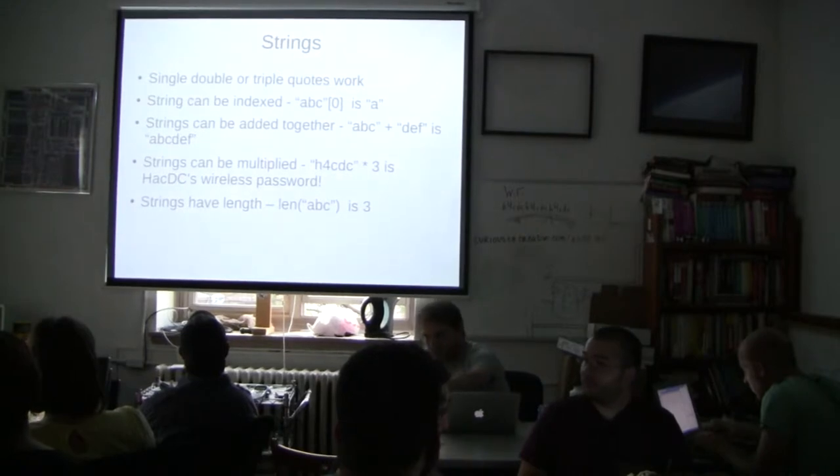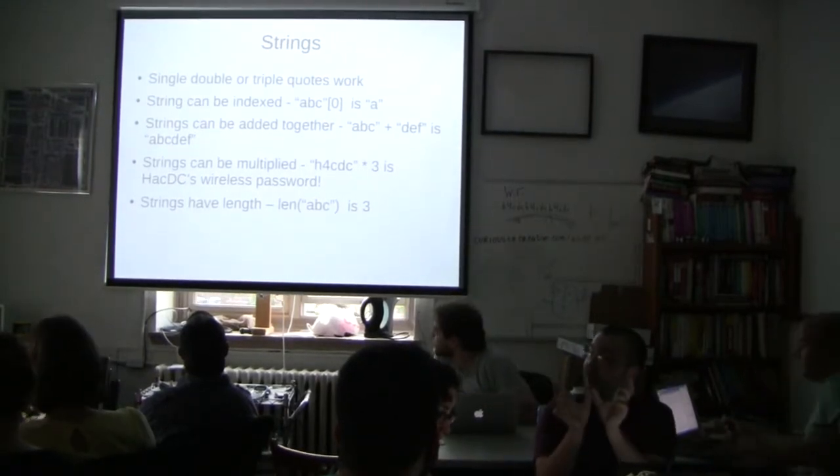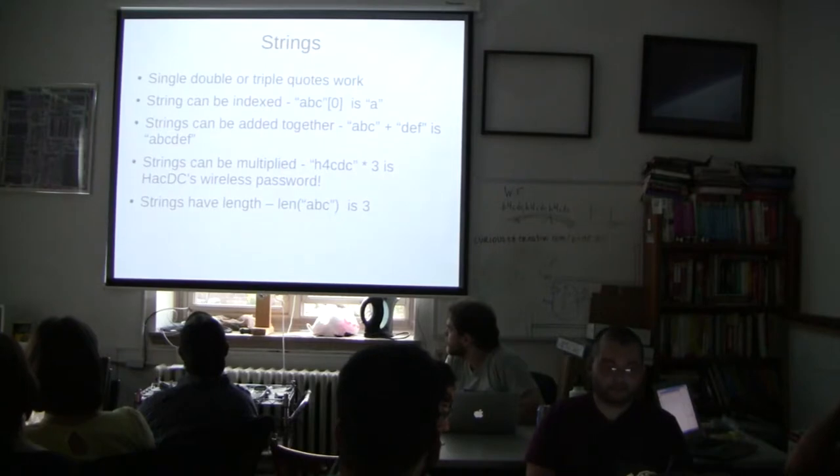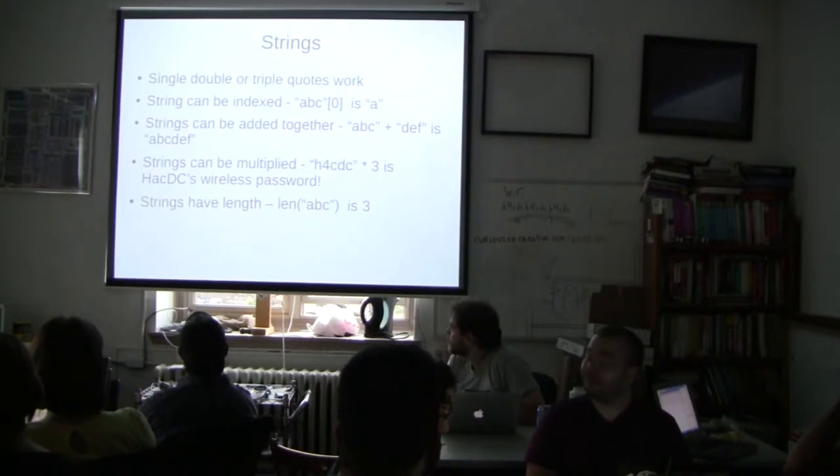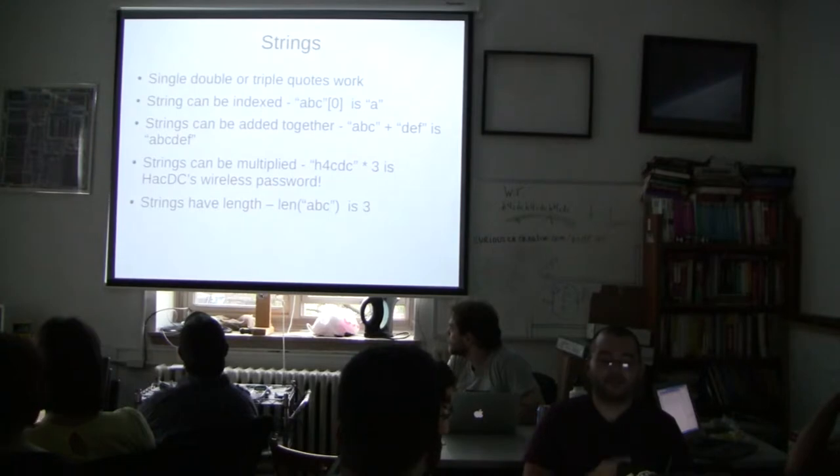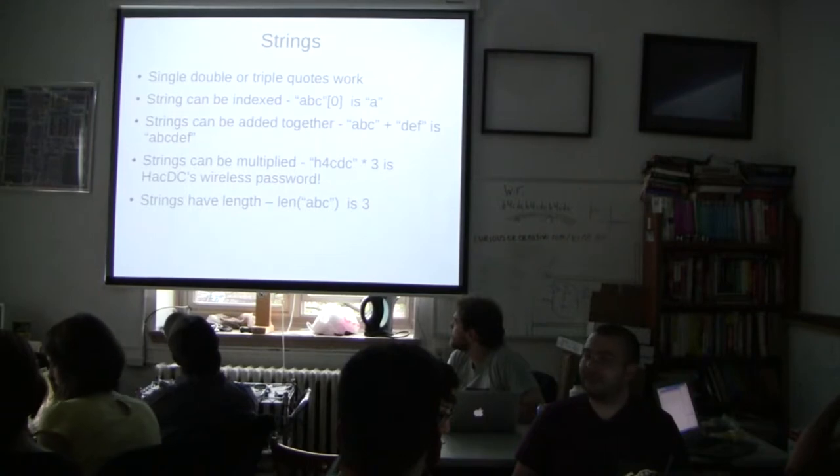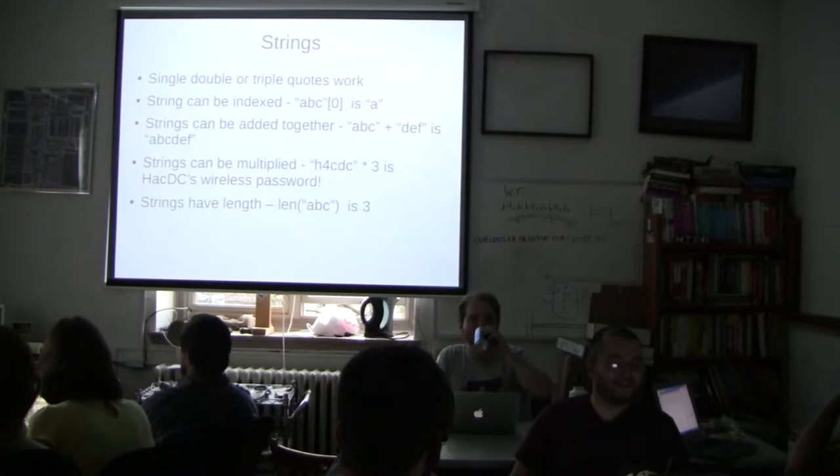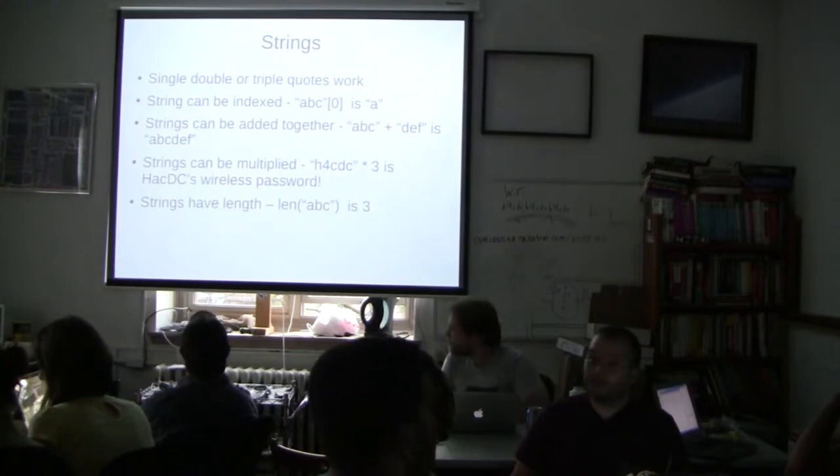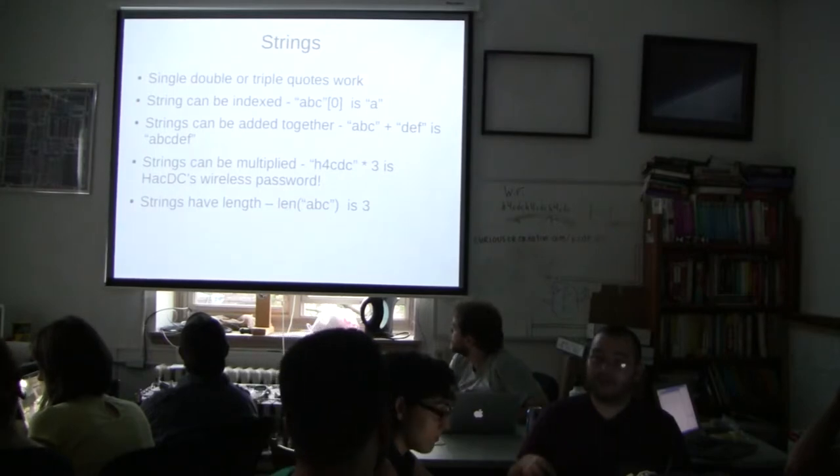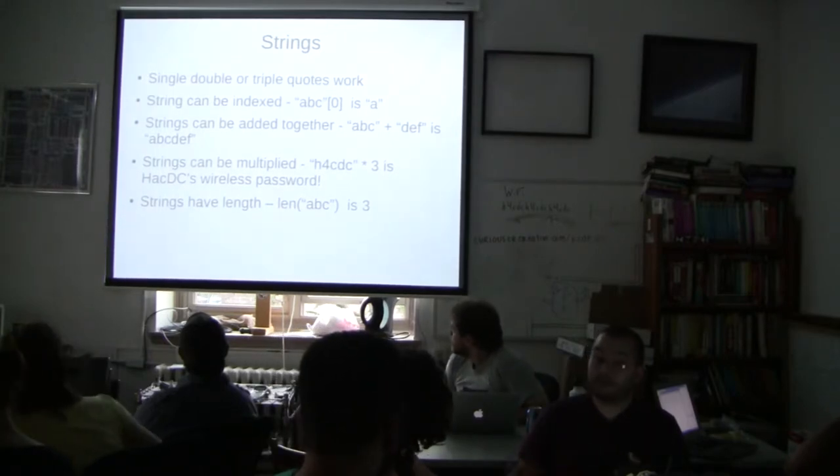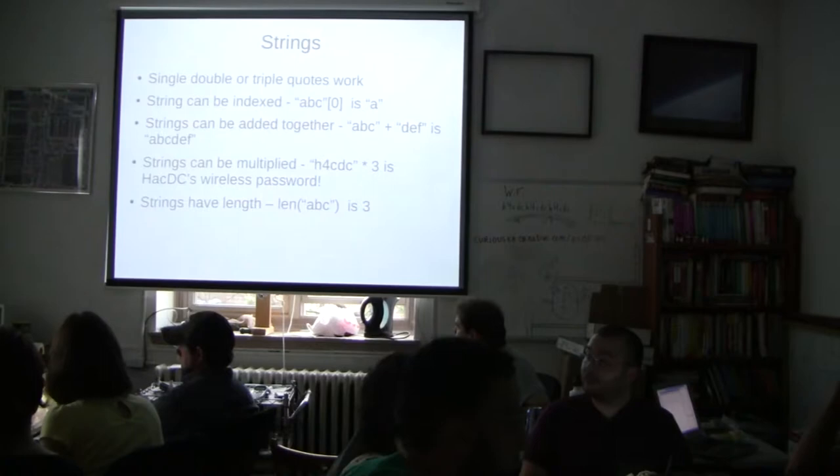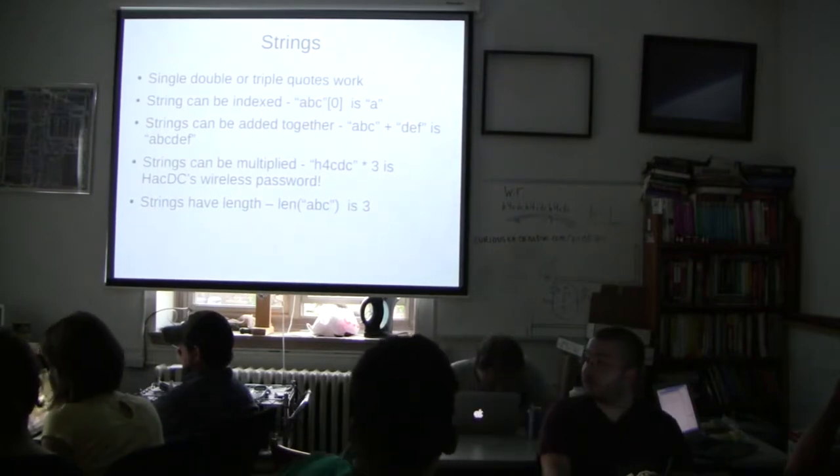Strings can be added together, which is cool. So if you want to do hello plus world, you could stick them together with a plus sign in between them, much like you would add other things. Strings can be multiplied. So h4cdc times three is actually the wireless password for Hack DC. So it'll just repeat h4cdc three times. And that's, you can do that. I've never seen people actually do that for realsies in their code. But it's cool that it exists and it's pretty fun. Strings also have a length. So you can do len of ABC and it will tell you how long your string is, how many characters there are. In this case, ABC is three long and len will return three. Questions here? No?